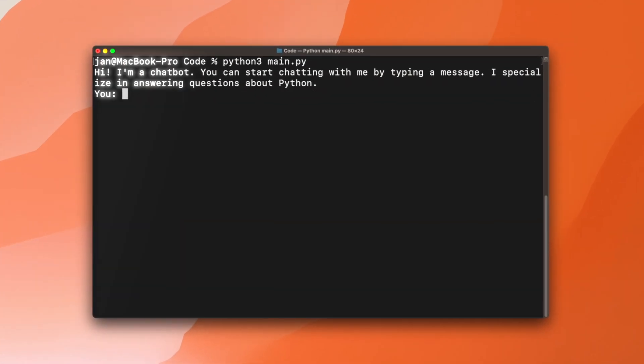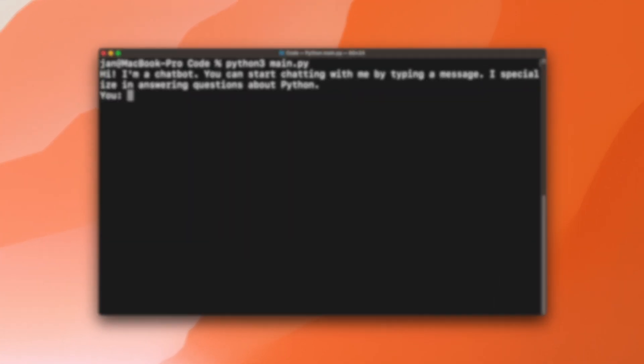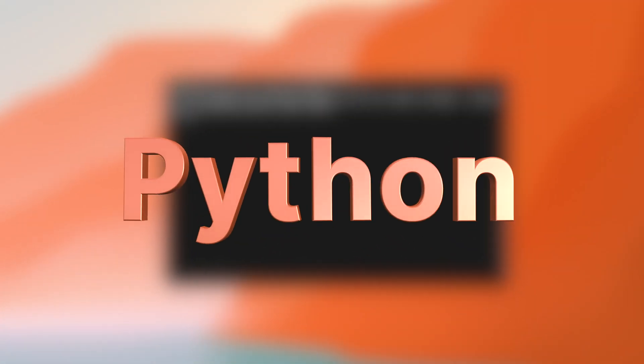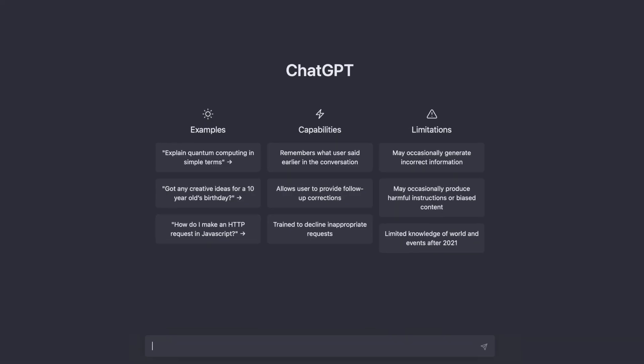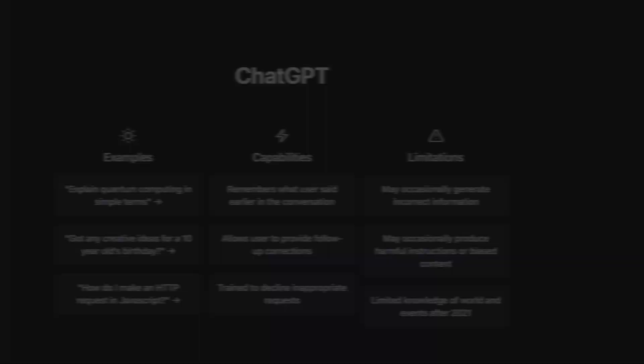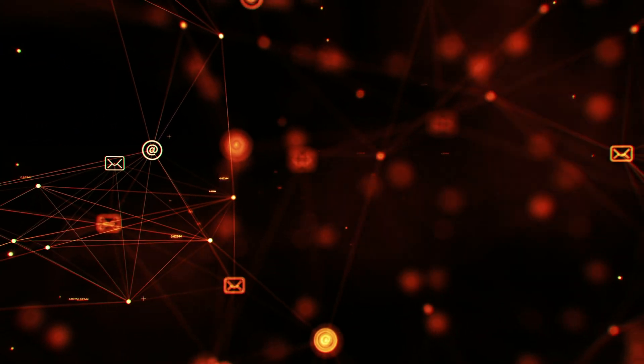This is the chatbot we'll be creating today using Python. It works similar to ChatGPT, however instead of using an existing model we'll be coding it entirely from scratch.